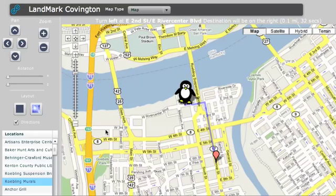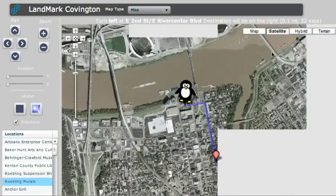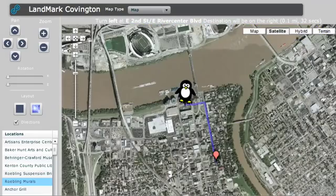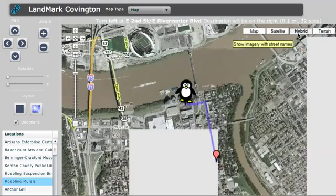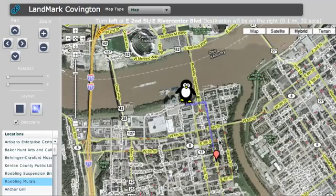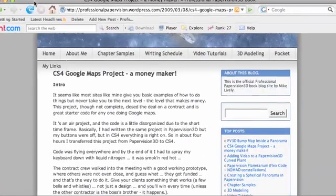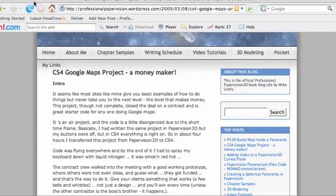That's pretty much the application, and I think they walked in there and it just blew them away. They thought this was great, so they got funded. Now let me talk a little bit about some of the important things that helped us make this program — I'll bring my blog up. All this information is on my blog at www.professionalpayprovision.wordpress.com. Just go to the article that says CS4 Google Maps Project: A Money Maker.